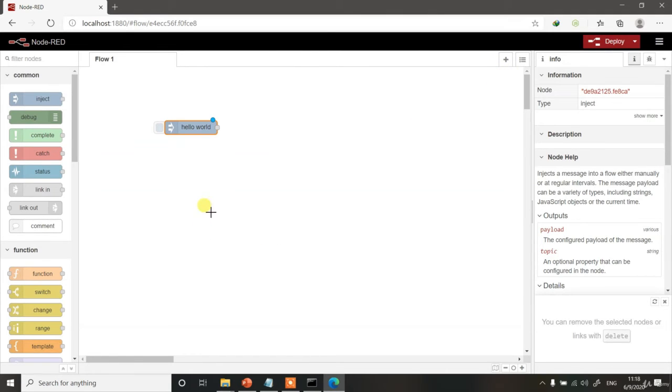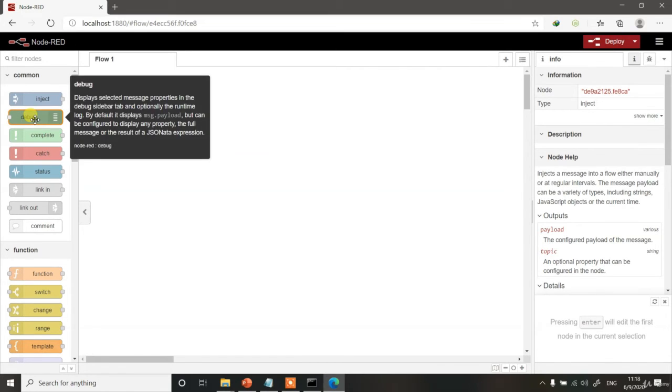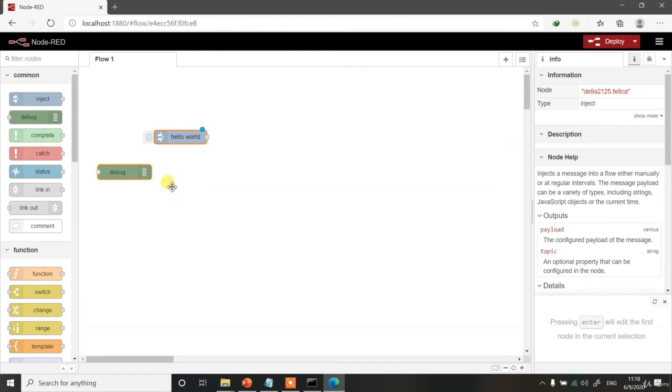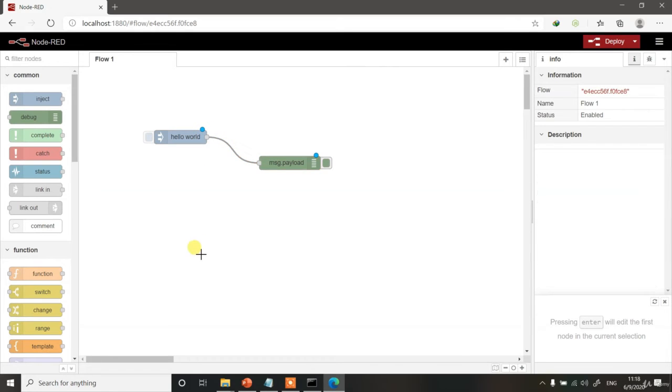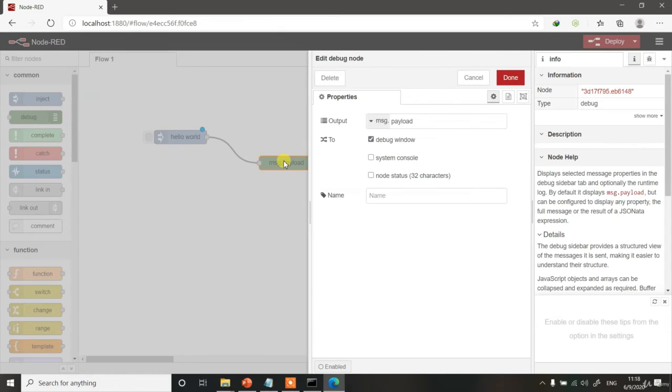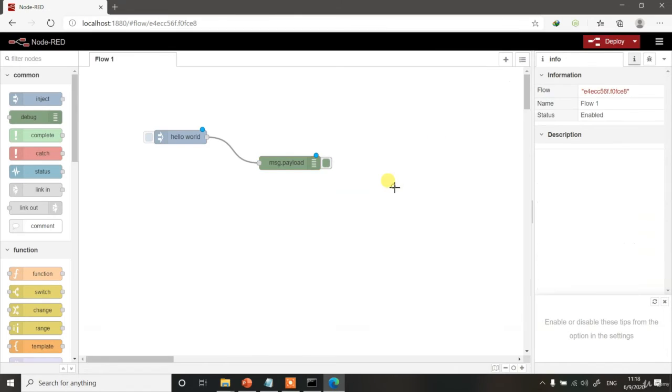This is our Inject or Input node which is going to put Hello World. Then we will take an Output node, which is this debug, and let's connect this Output node to the Hello World input node. You can also double click the Output node and choose what you want to print. We always want to print the payload of our message. Therefore, there is no change required over here. And that's about it.